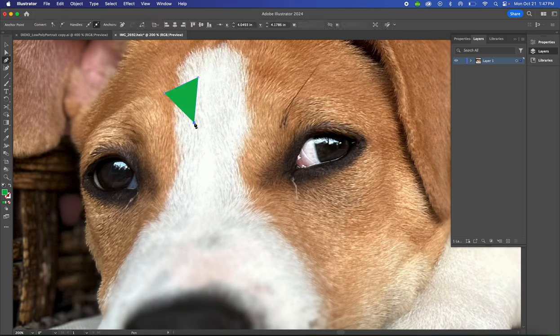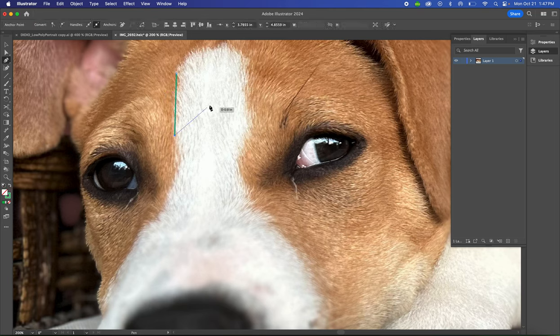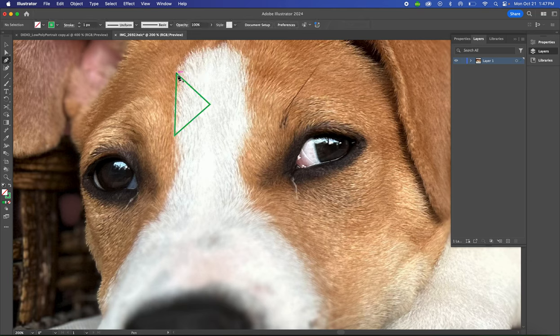We don't want that. We just want triangles made of lines. So fill: transparent; stroke: filled with some kind of color that contrasts against your subject's face.